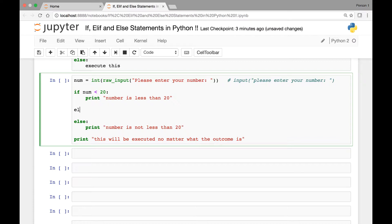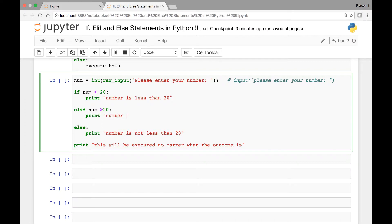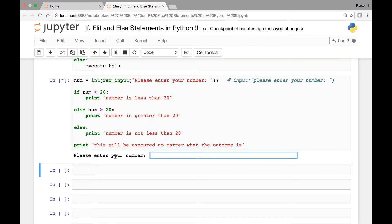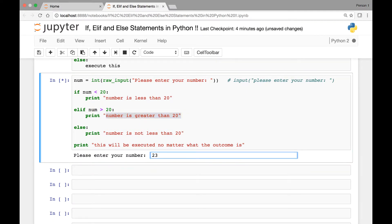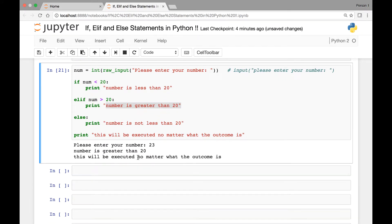Now let's add an elif statement: elif number is greater than 20, print 'number is greater than 20'. For any other condition the else statement will be executed. Let's run it — it says 'please enter your number'. Let's say 23 — in this case the elif statement executes and prints 'number is greater than 20'.